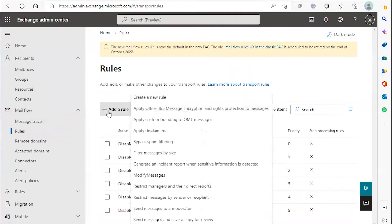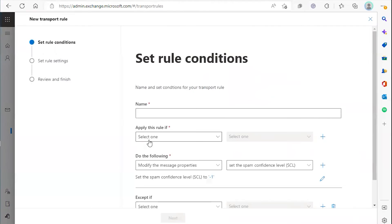We're going to click add a rule, select bypass spam filtering, and enter any name for the rule you'd like.